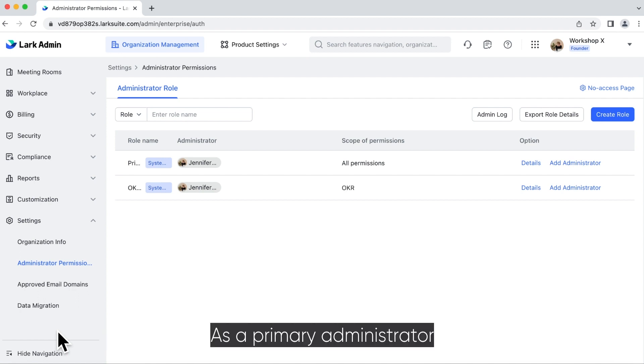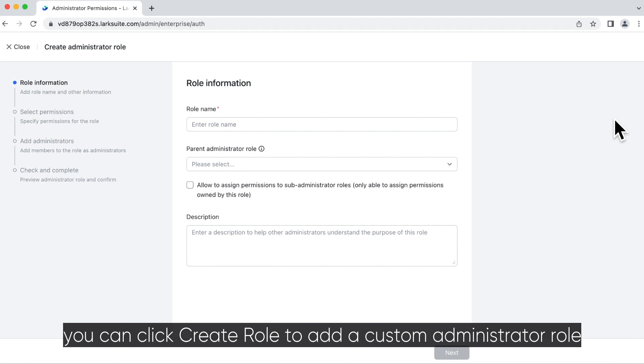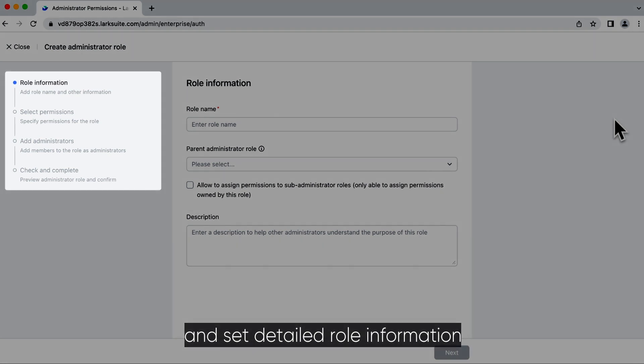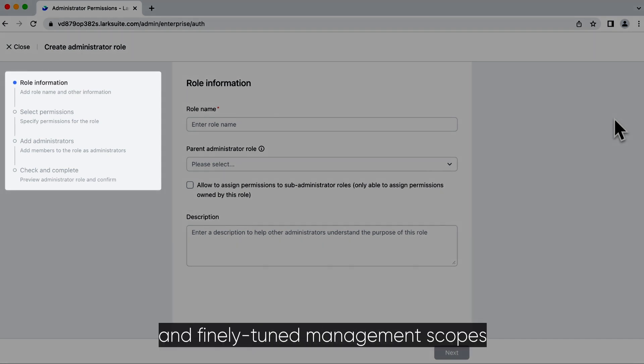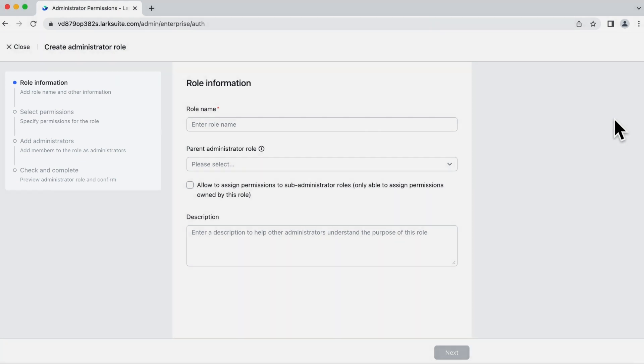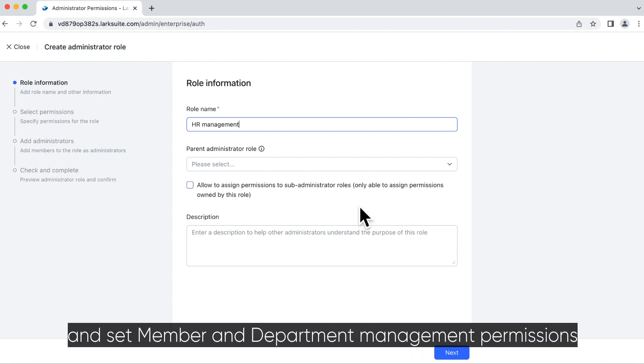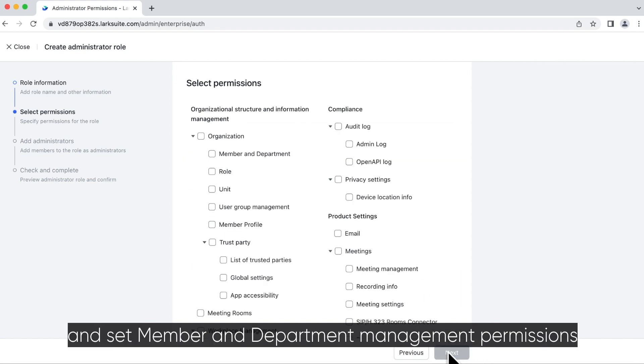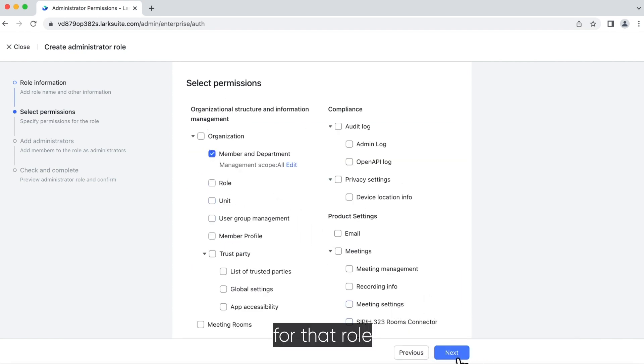As a primary administrator, you can click Create Role to add a custom administrator role, and set detailed role information, permissions, and finely tuned management scopes. For example, you can create a role for HR management and set member and department management permissions for that role.